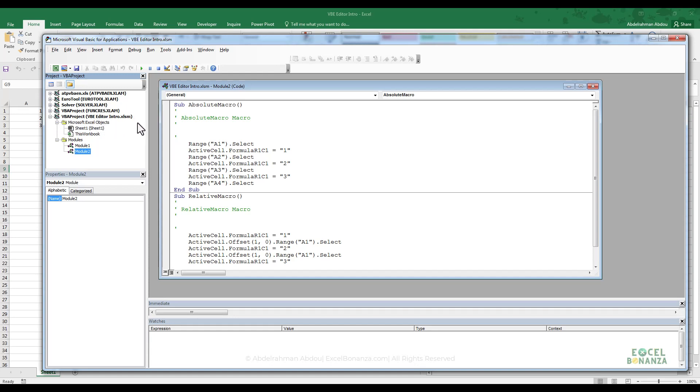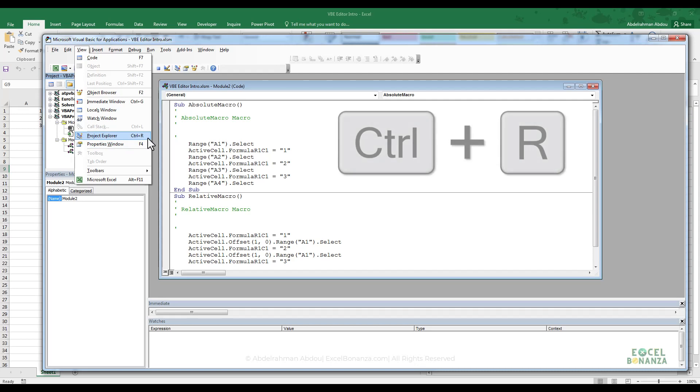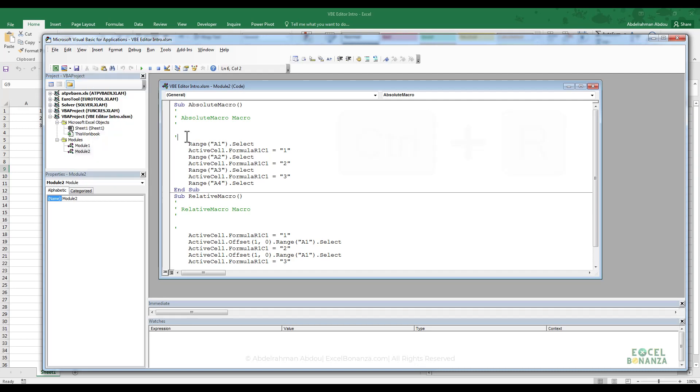Now, if the Project Explorer is not showing on your screen for any reason, you can view it by going to the view menu here at the top and then clicking on Project Explorer. You can also alternatively click Ctrl and R on your keyboard.